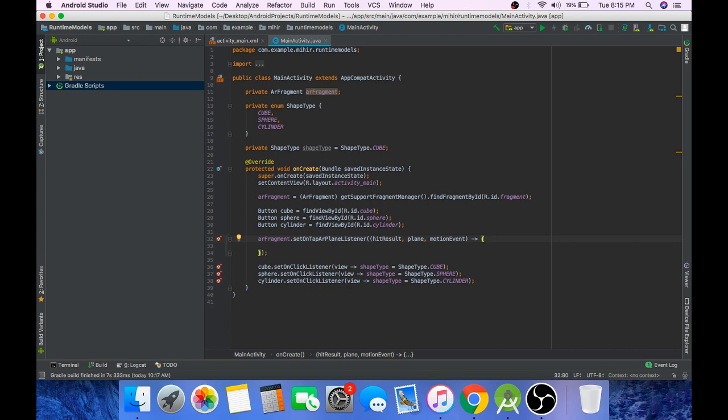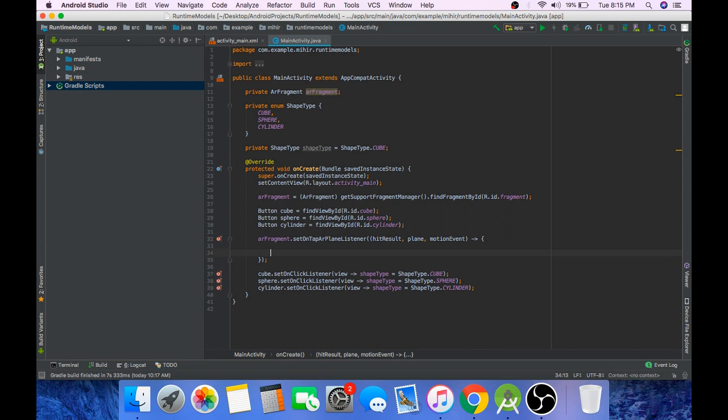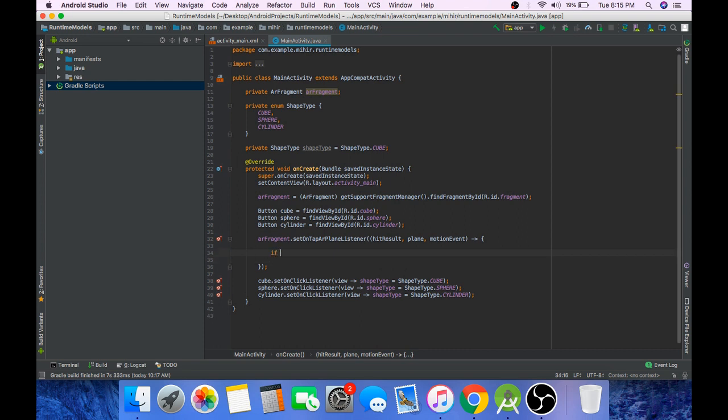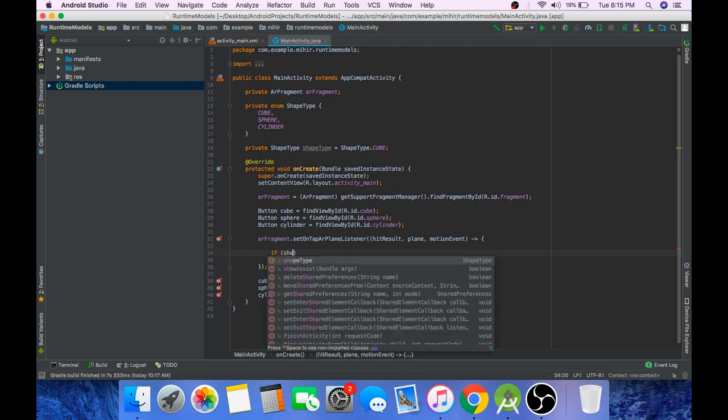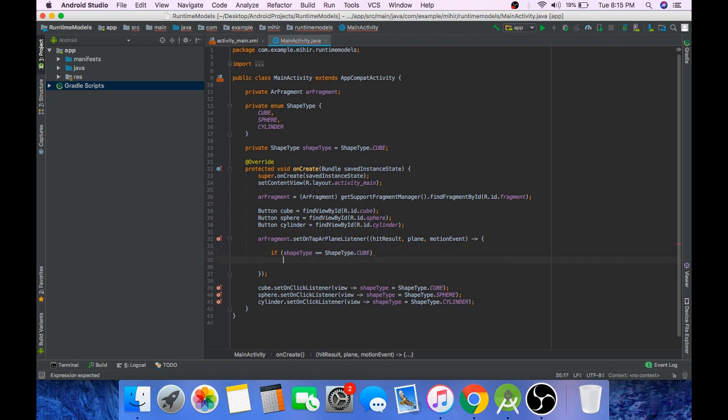So whenever user taps on the AR plane we will check what is the state of our shape type enum, and according to that we will place our 3D model and also create it before placing. So if shape type equals cube, then we will place cube.